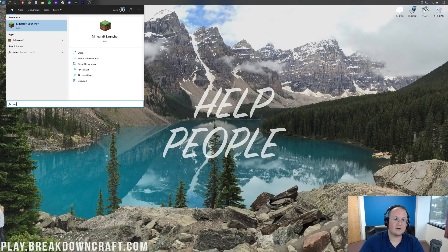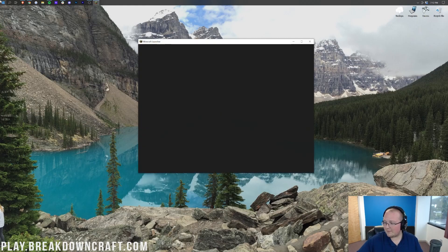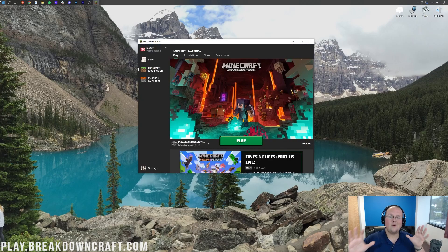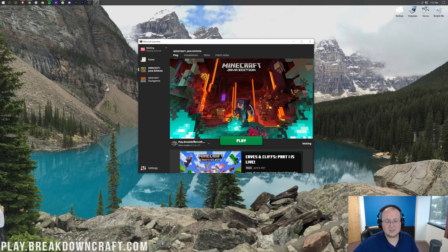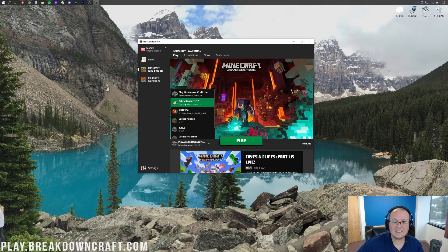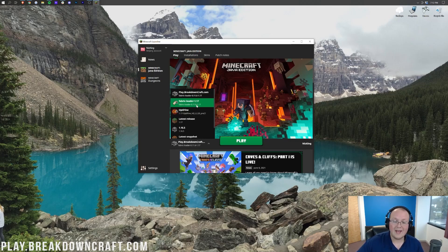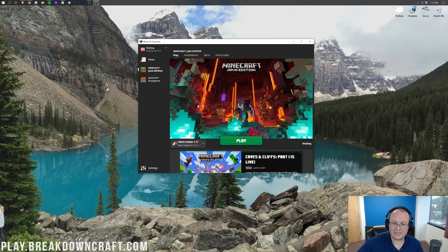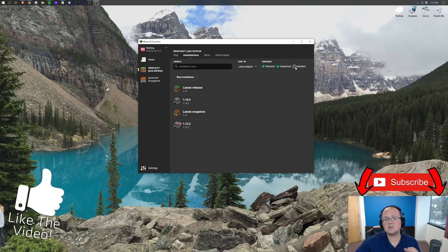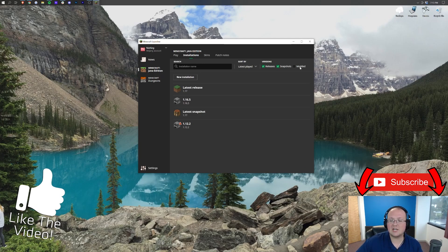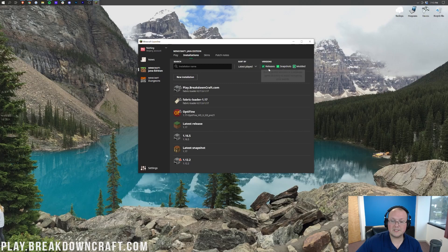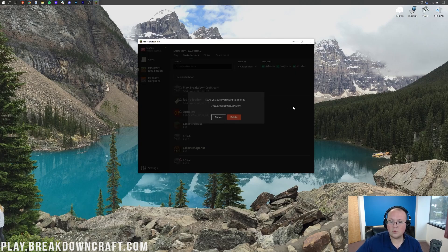Now we want to open up the Minecraft launcher, and before you slap that play button, hold up, slow down. What we want to do is make sure we have the Fabric profile selected. To do that, click on this little arrow here, and then select Fabric Loader 1.17. Now if you don't have Fabric Loader here, or if you do and for whatever reason it doesn't say 1.17, here's what you need to do. Go ahead and click on Installations up here at the top, and then first and foremost, make sure this little Modded box is checked in the top right. You can see if I deselect it, Fabric disappears. Reselect it, and there it is.